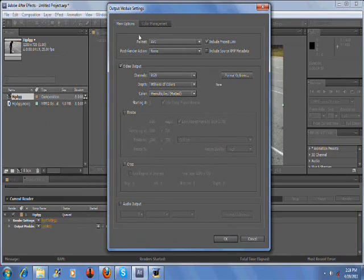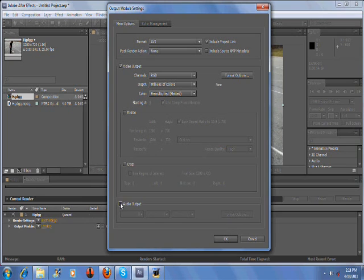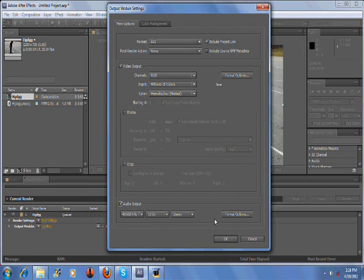After the window comes up, you'll see a whole bunch of settings for what format you want to render your video in. But right now, you're going to click Audio Output. After you click that, a few settings will become usable.